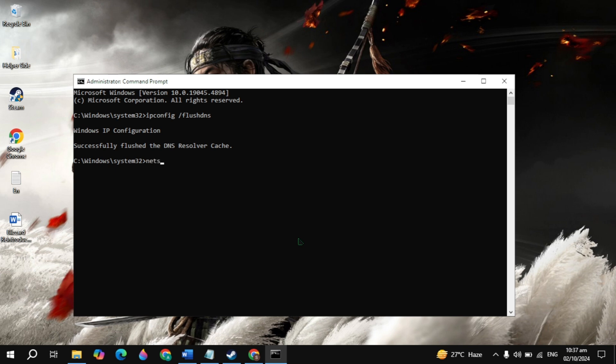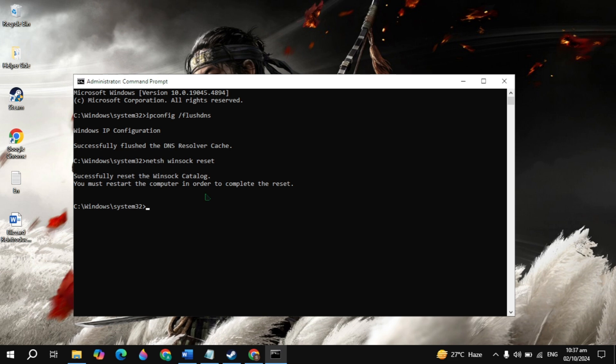Then type 'netsh winsock reset' and hit enter. You must restart your PC to apply the changes, then launch the game and check if your problem is fixed.